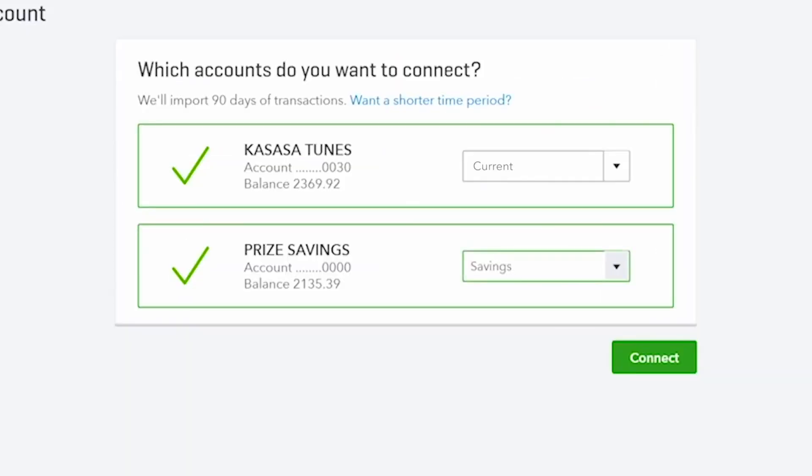QuickBooks downloads up to 90 days of transactions. However, you can import a shorter period of time.